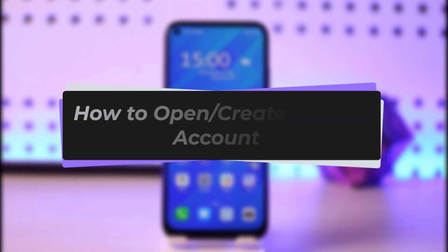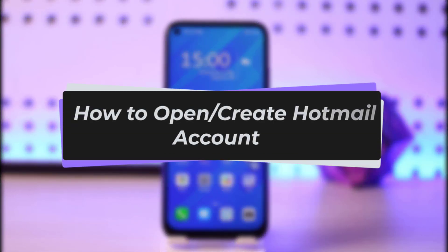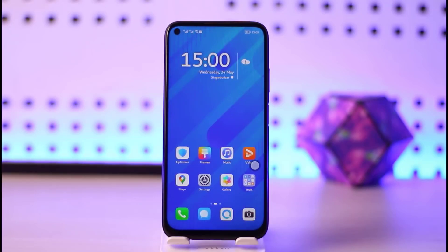Hello everyone, welcome back to our channel. Today we have another tutorial video where I will be showing you how you can create or open a Hotmail account. Before we start, make sure to like our video and subscribe to our channel.